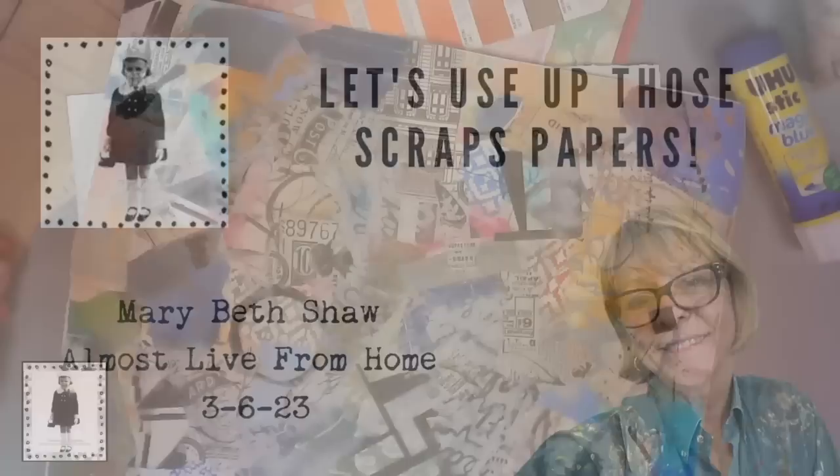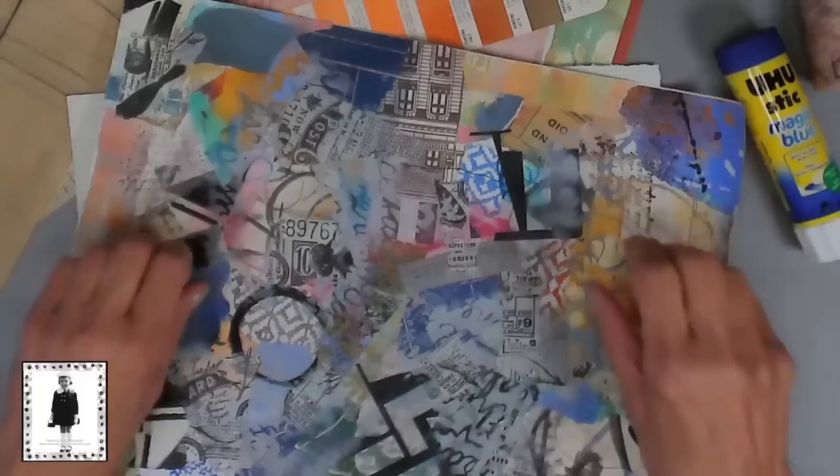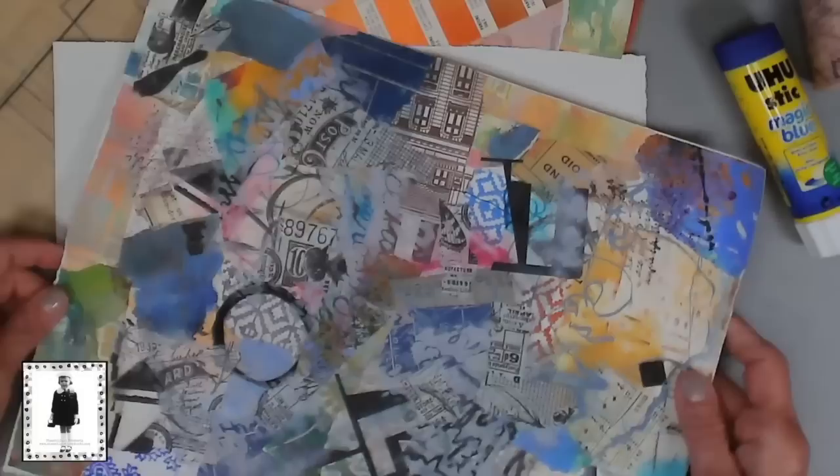It's Marybeth Shaw from Stencil Girl Products. Thanks for joining me today for Almost, Almost Live. I wanted us to play and make a collage sheet like this. I did this last weekend and posted it over on Instagram and Facebook and it got a lot of play.